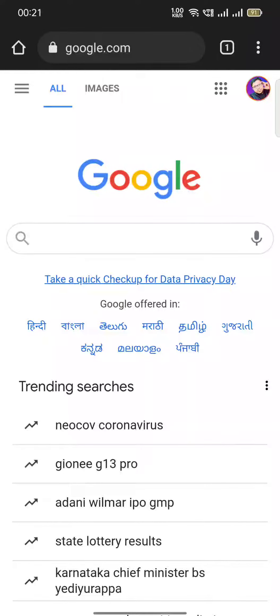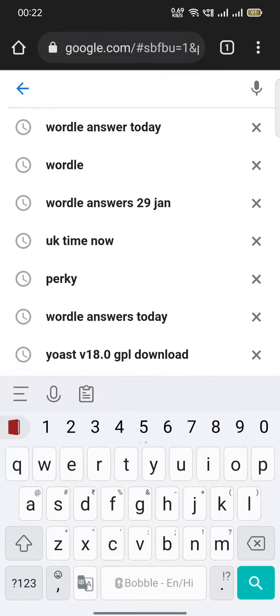Hello guys, so in this video I am going to tell you simple steps to follow to get the Wordle answers for today — yes, 29th January — Wordle answers. The first one on Google you can get easily.